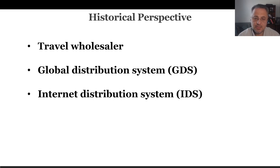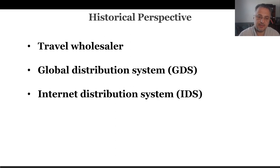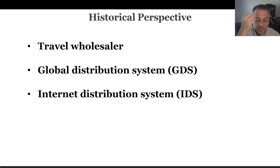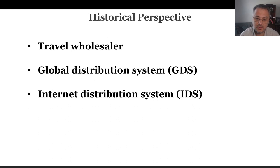Travel wholesalers are basically a large-volume intermediary that sells to smaller travel intermediaries. They sell thousands of rooms from hotels and sell to smaller travel agents — maybe 100 rooms, 50 rooms — in smaller quantities.